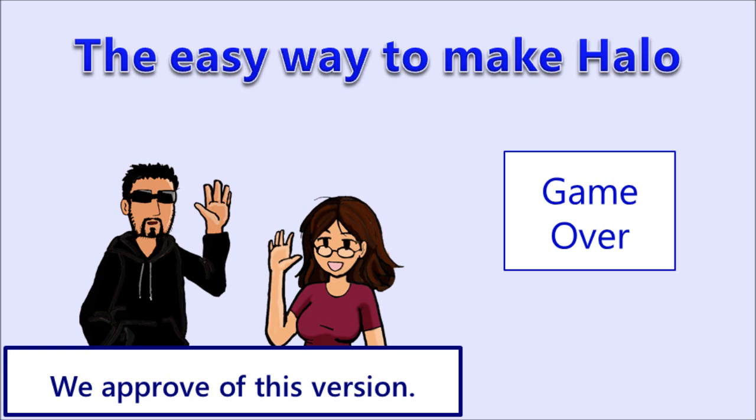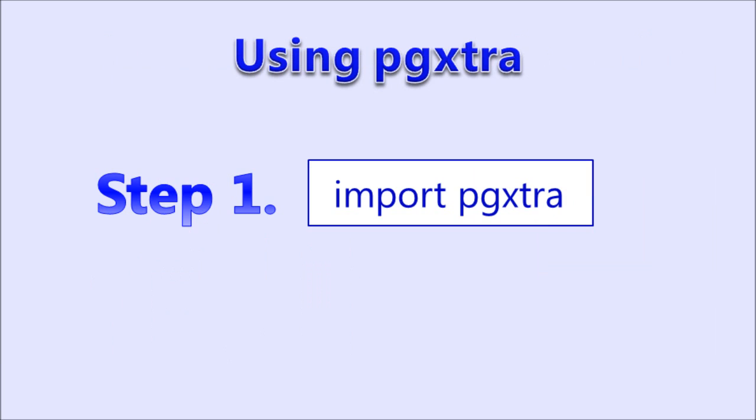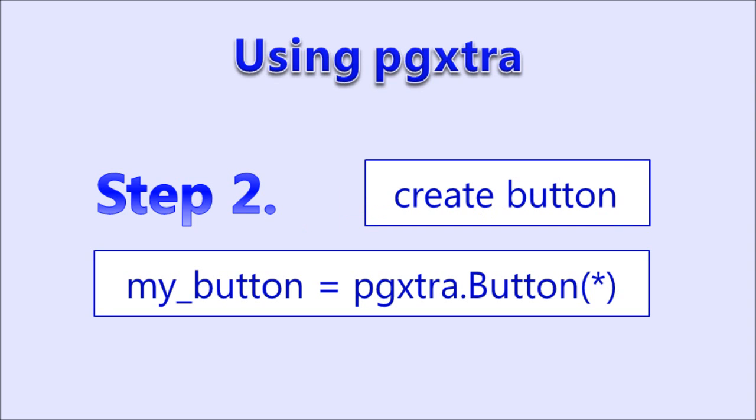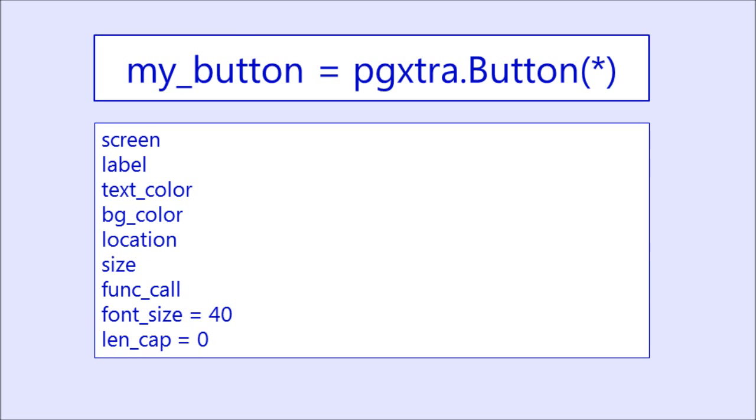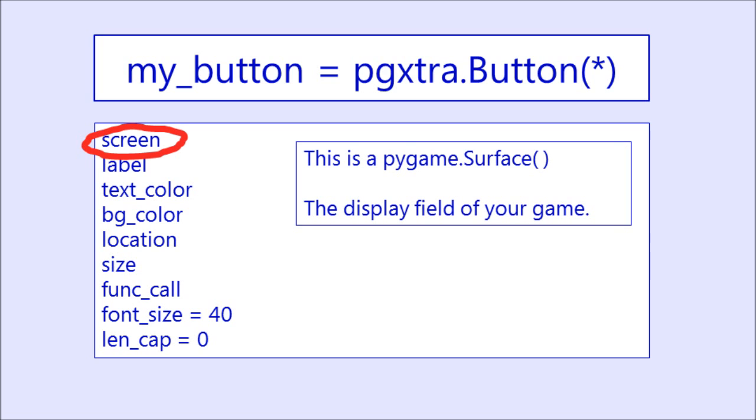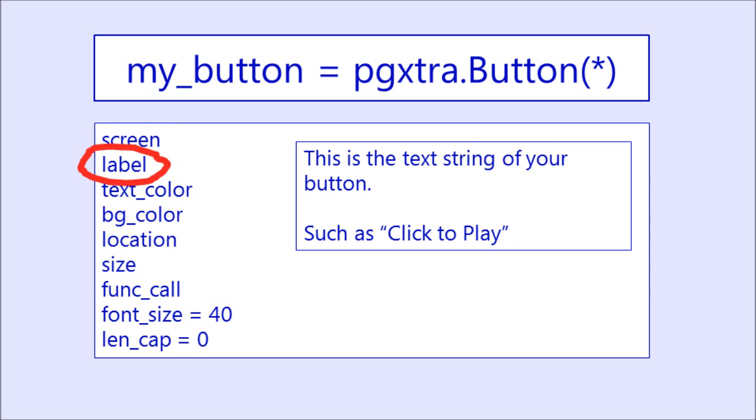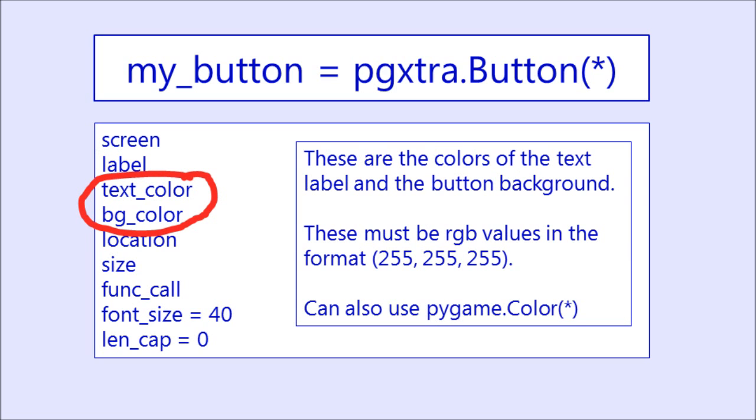Now I'm going to explain to you how to use PGExtra, which is the module that I wrote to accompany PyGame for this particular lesson. Step 1, you need to import PGExtra. Step 2, to create a button, you will call pgextra.button and then the parameters. What parameters, you ask? We have screen, label, text color, BG color, location, size, function call, font size, and length cap. Screen is just the PyGame surface, the display field of your game. Label is the text string of your button, such as click to play. The text and BG colors are the label text and the background of the button. These must be RGB values in the format shown. One thing you can do if you don't have the RGB values is you can use pygame.color and then the spelled out name of common colors.